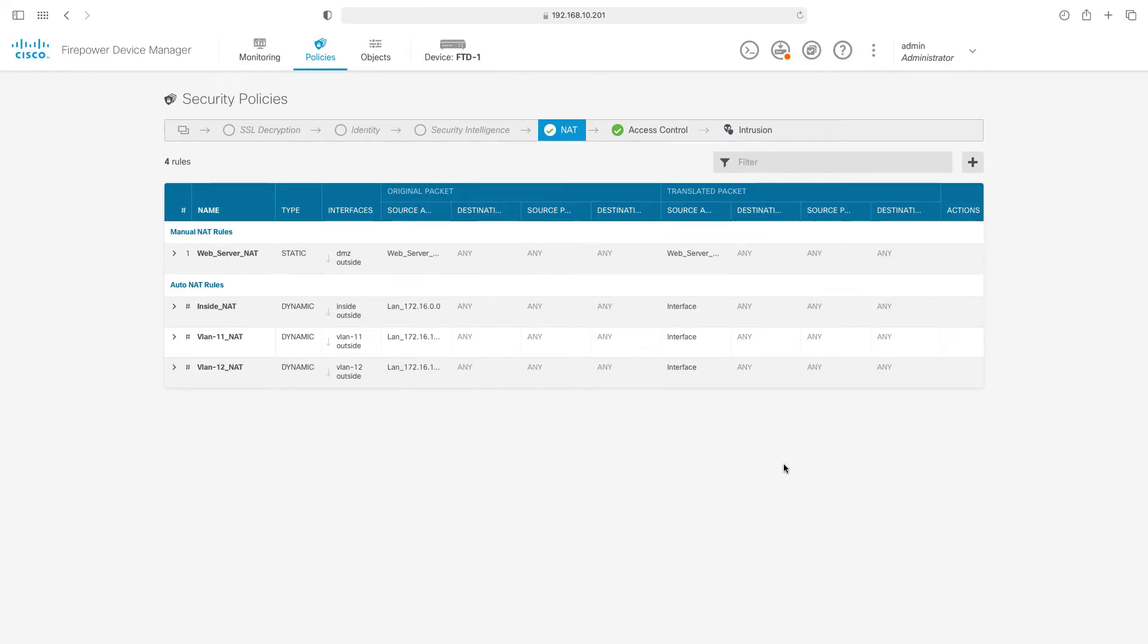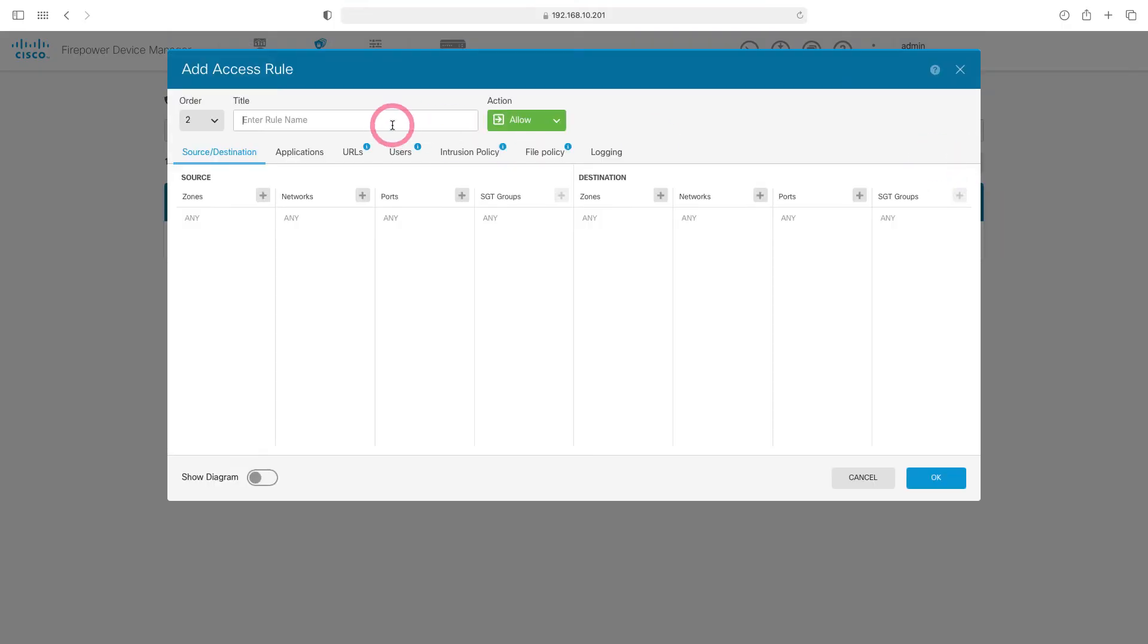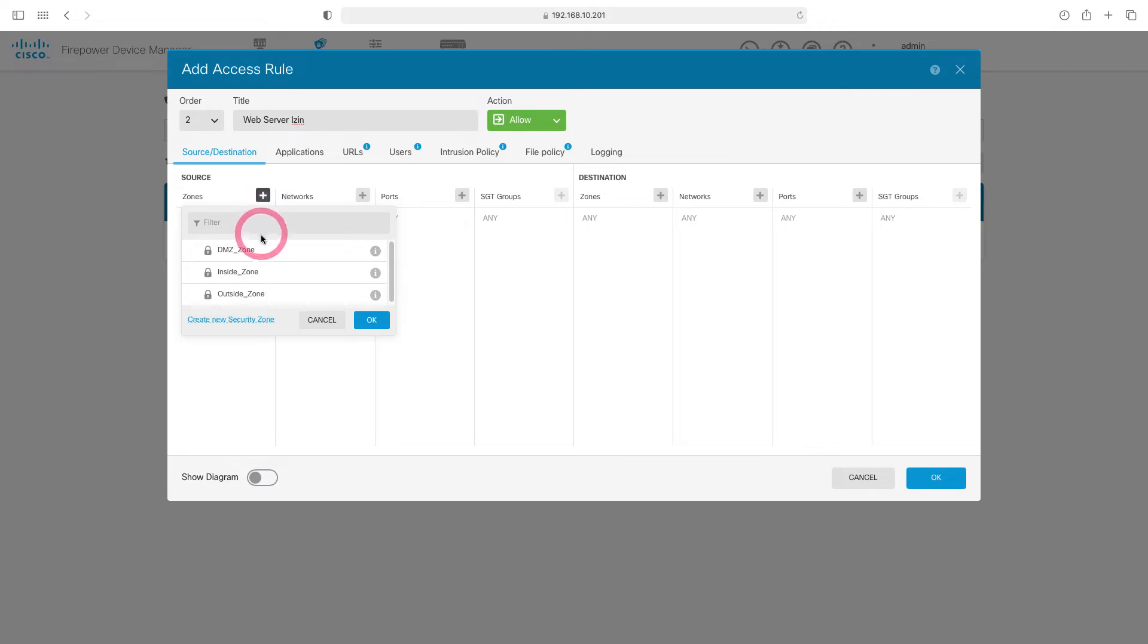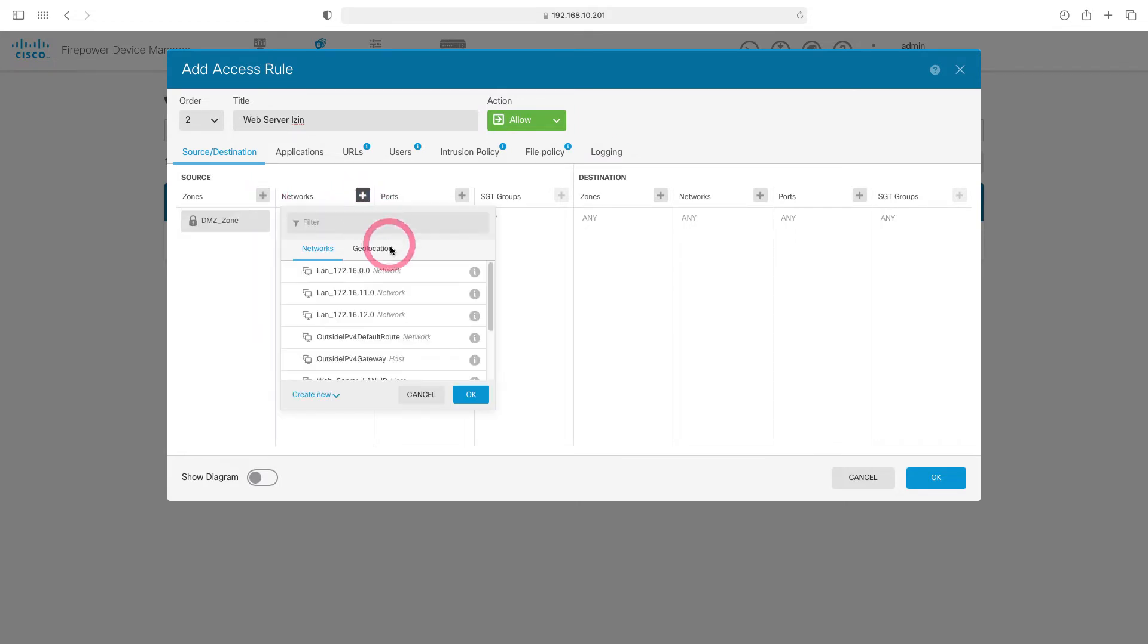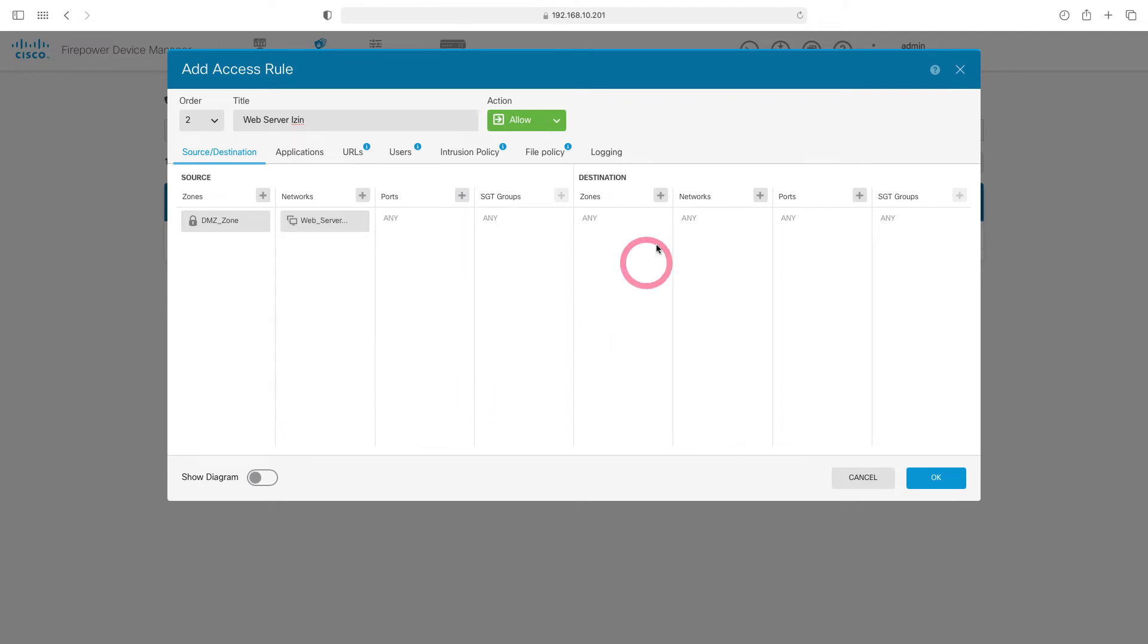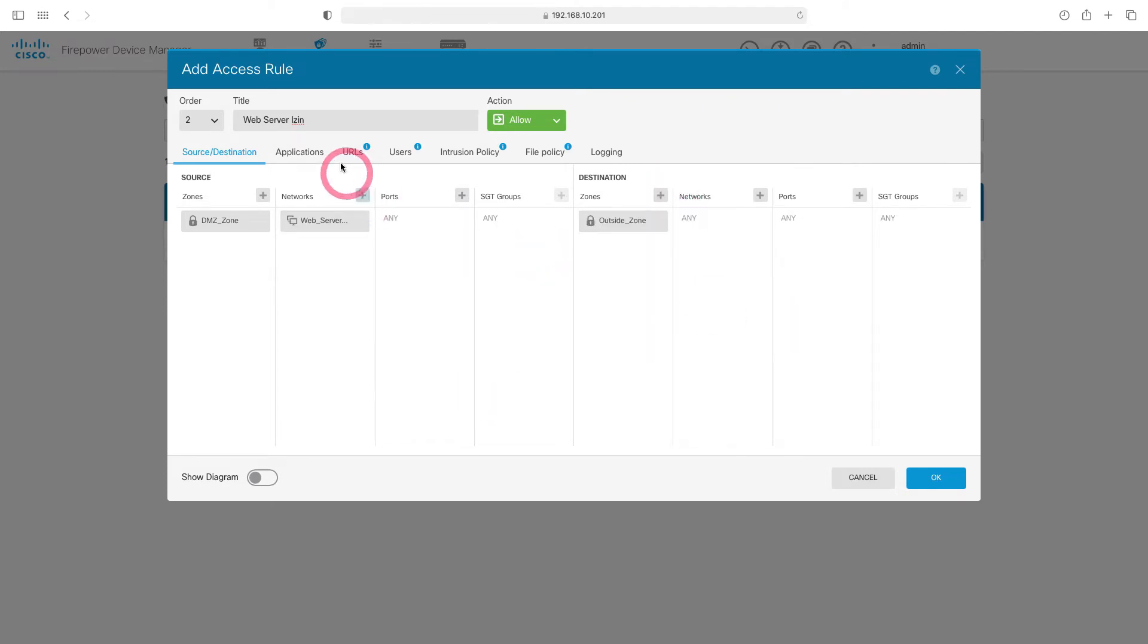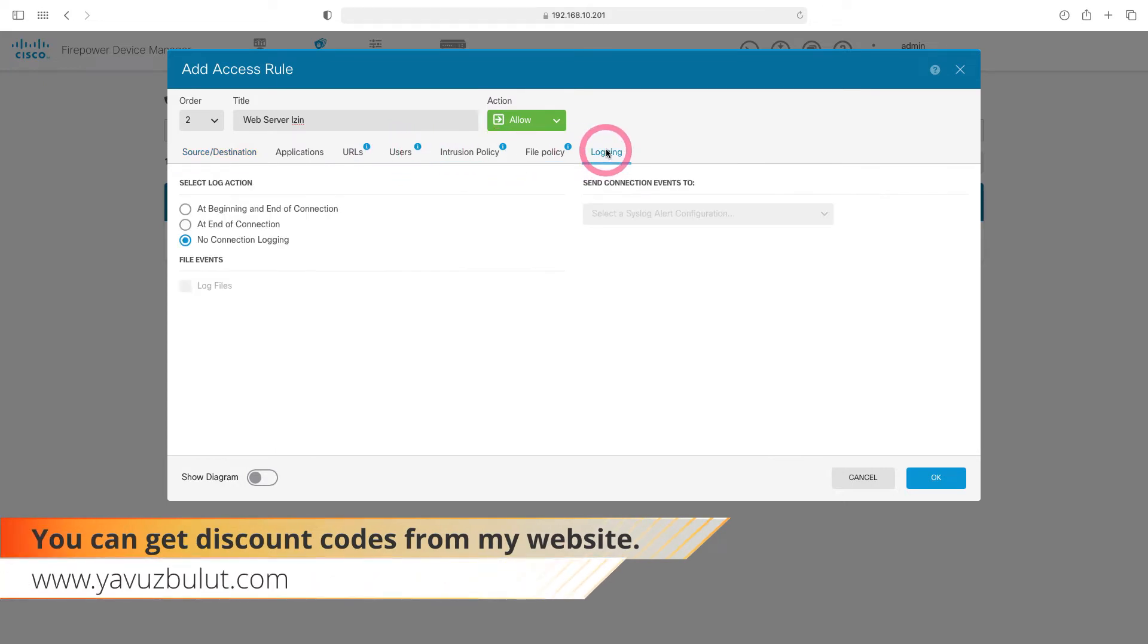After adding our NAT rule, we need to create a rule for our web server. I'm coming to the access control part. Here, let's add a rule for the web server. Let our name be web server. I say allow, choose our source zone as DMZ and say OK. Our source address is web server LAN IP. Destination outside. Here I leave the application and URL part in any. I come to the logs section and open our logs and say OK.